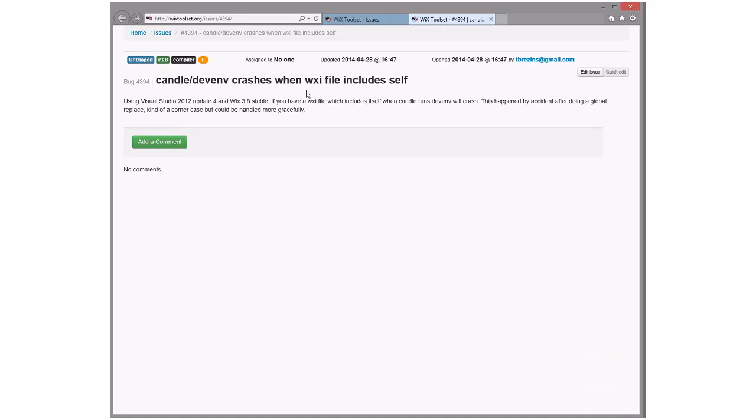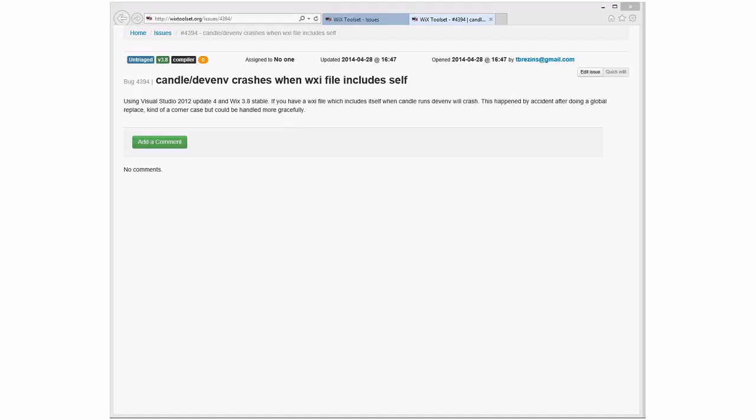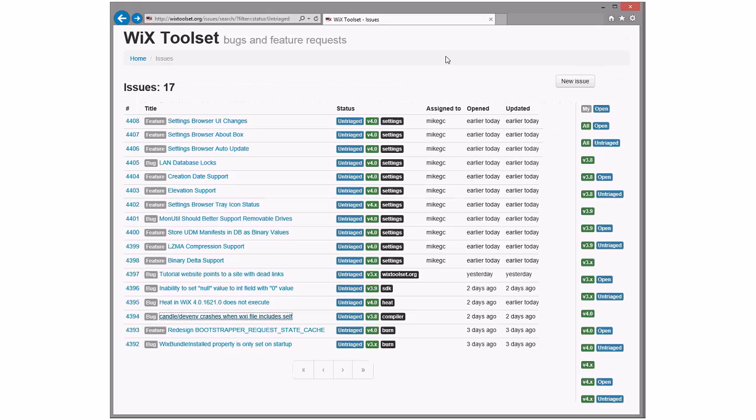Candle crashes when a WXI file includes itself. I thought we had a protector against this. I know we have it for variables, maybe we only have it for variables. I generally agree this is a corner case but it should be handled more graciously than a stack overflow. I'm fine taking this in 3x. It's not going to break anything. Implement recursion - you basically have to track and see if you've pulled the same include file in too many times.